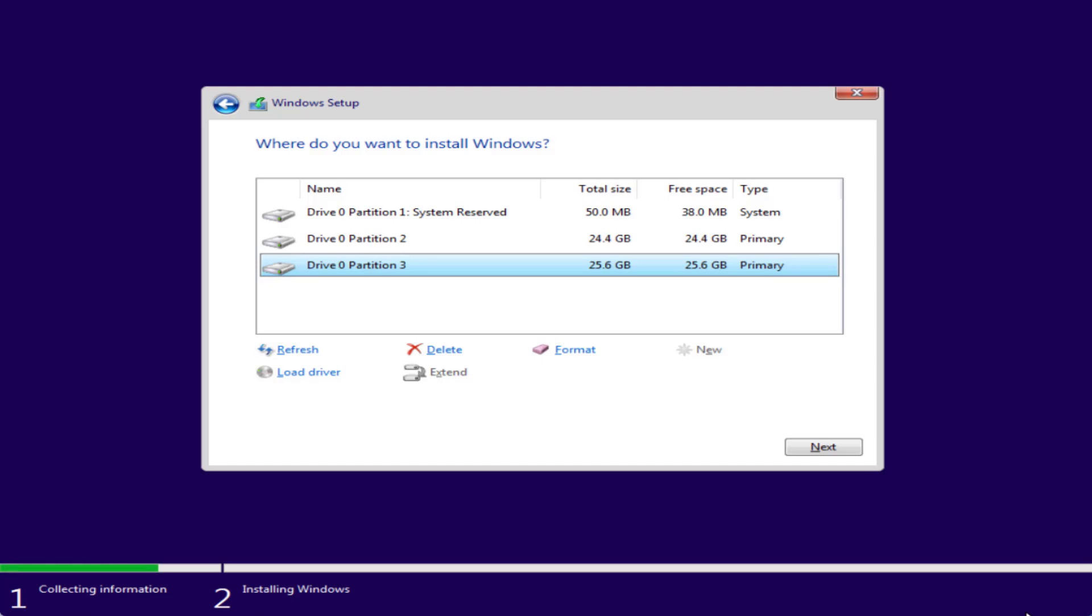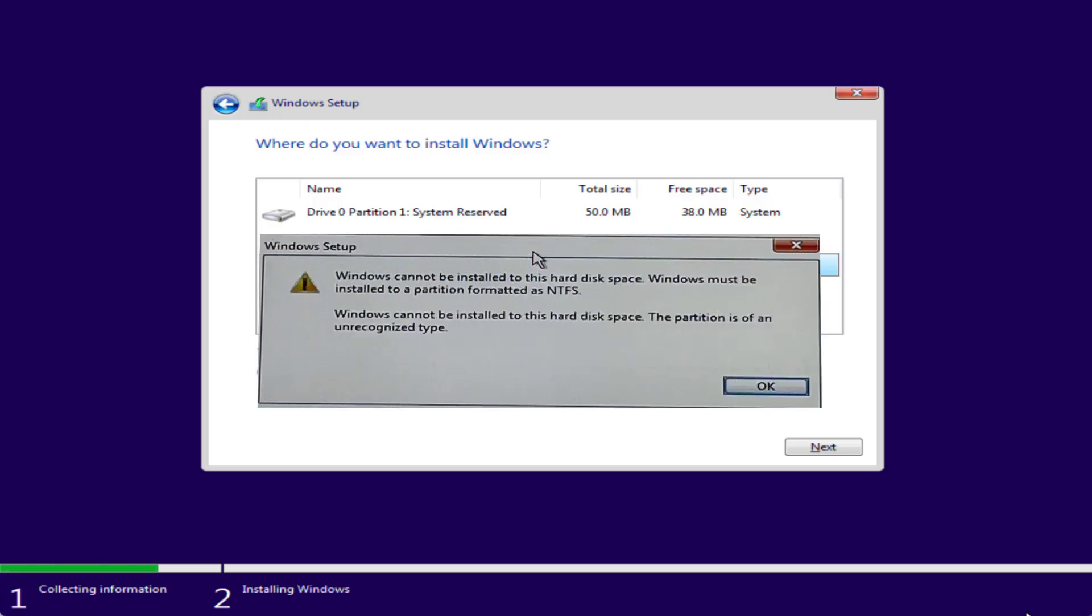Hey friends and welcome back to my channel. This video is all about fixing this particular issue: Windows cannot be installed to this hard disk space. Windows must be installed to a partition formatted as NTFS. So without wasting time, let's go ahead and directly proceed with the resolution.